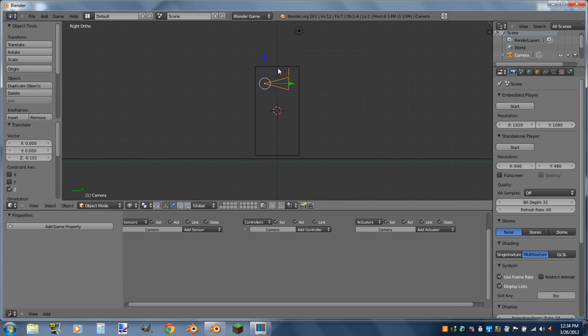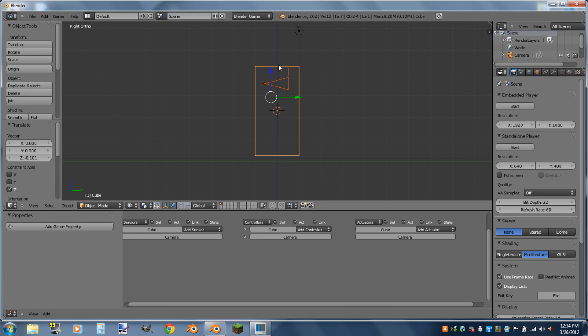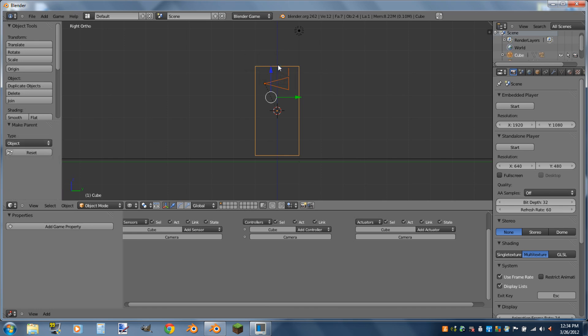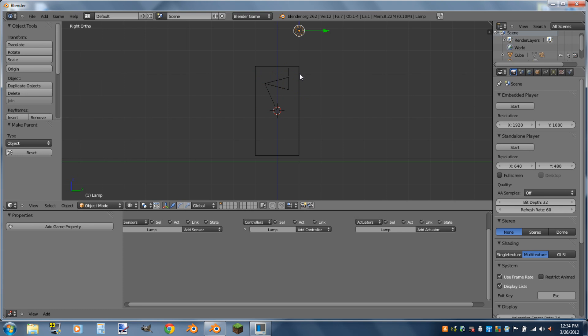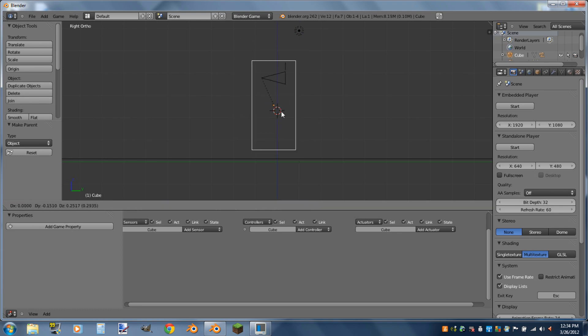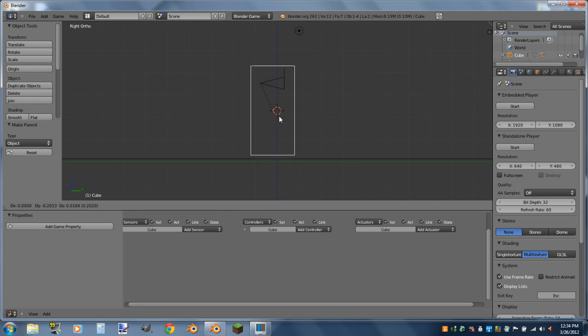Now we'll select the camera, Shift-select the box, and hit Ctrl-P to parent them. So now whenever you drag the box around, the camera follows.